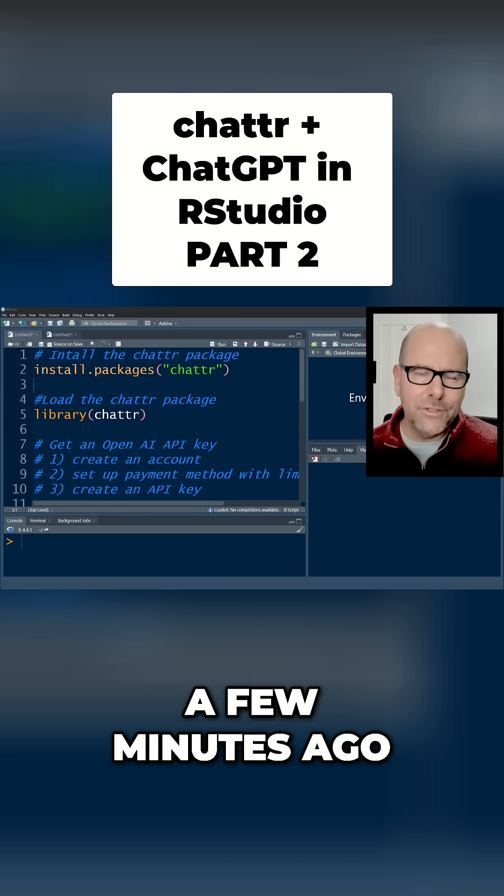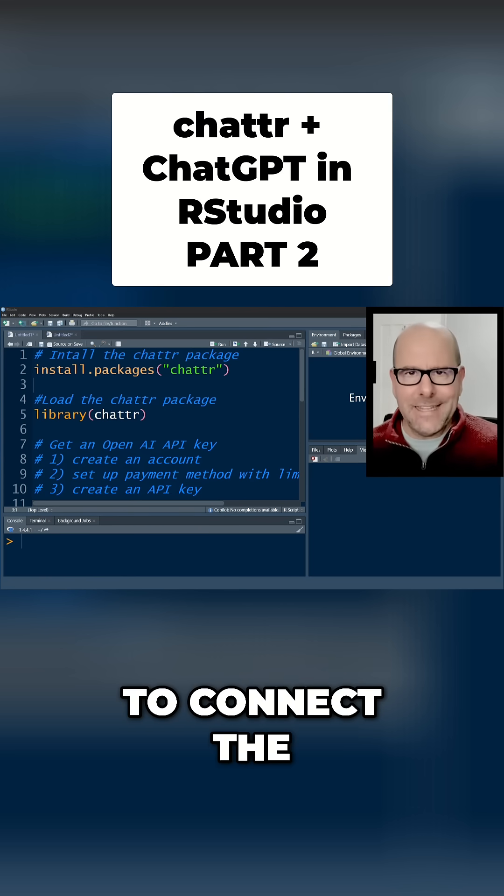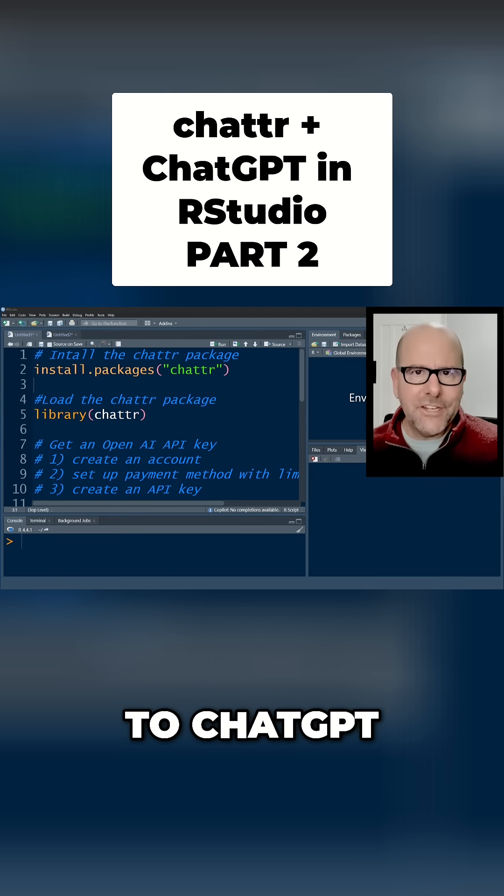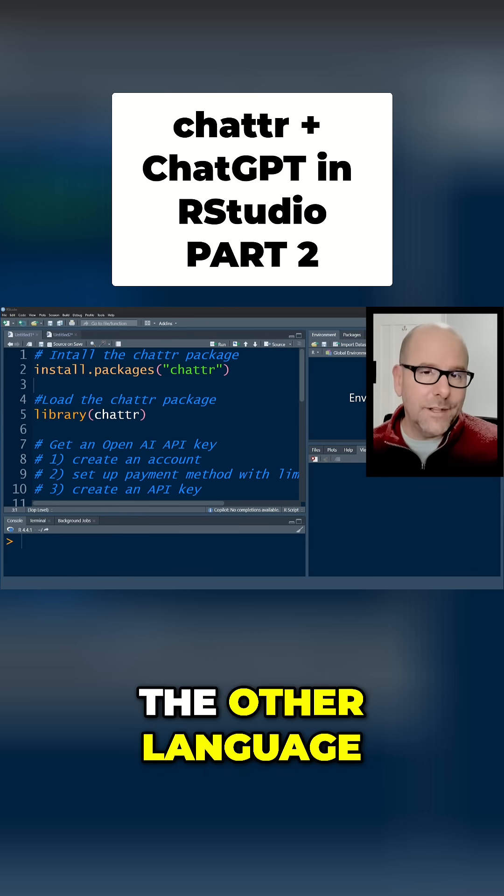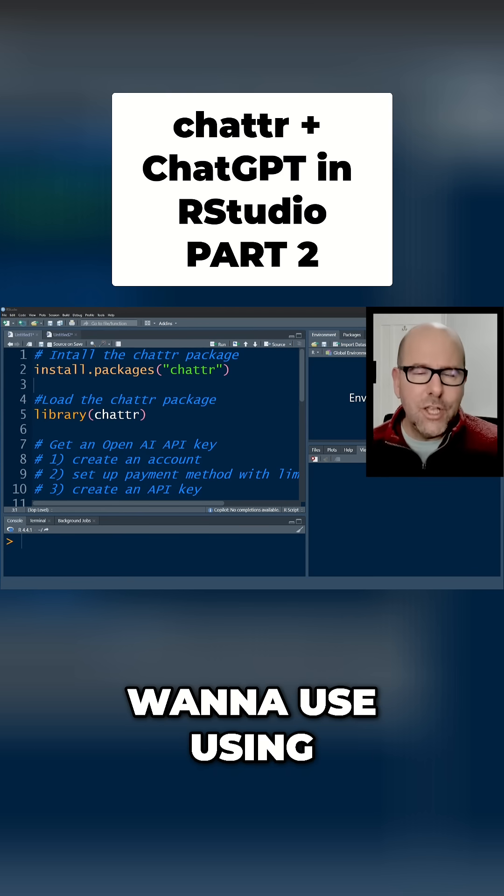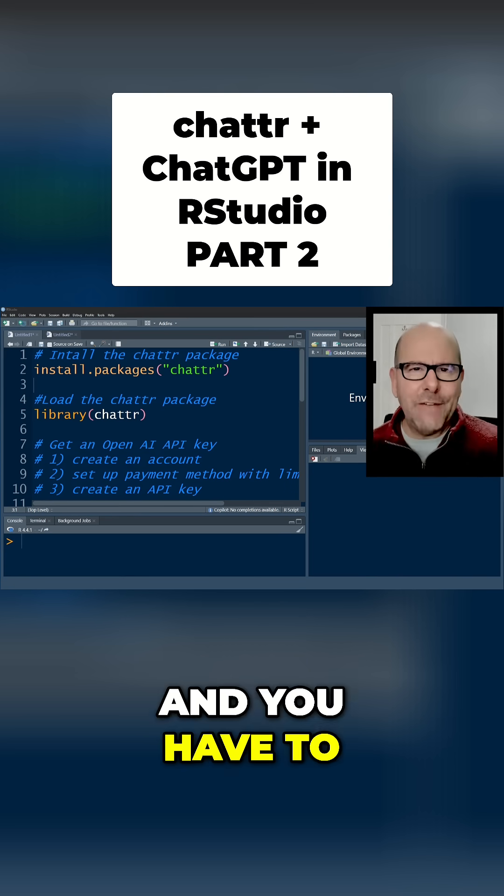To use the chat box that I showed a few minutes ago, you still need to connect the app to ChatGPT or one of the other language models you might want to use. You do this using something called an API, and you have to get an API key.